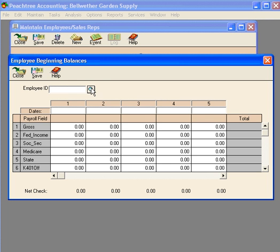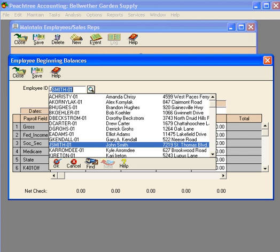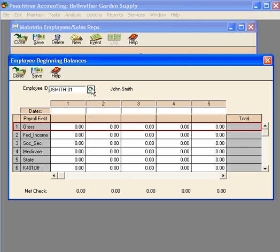Next, let's select an employee. Let's pull in Mr. John Smith, who we just set up in the previous video.